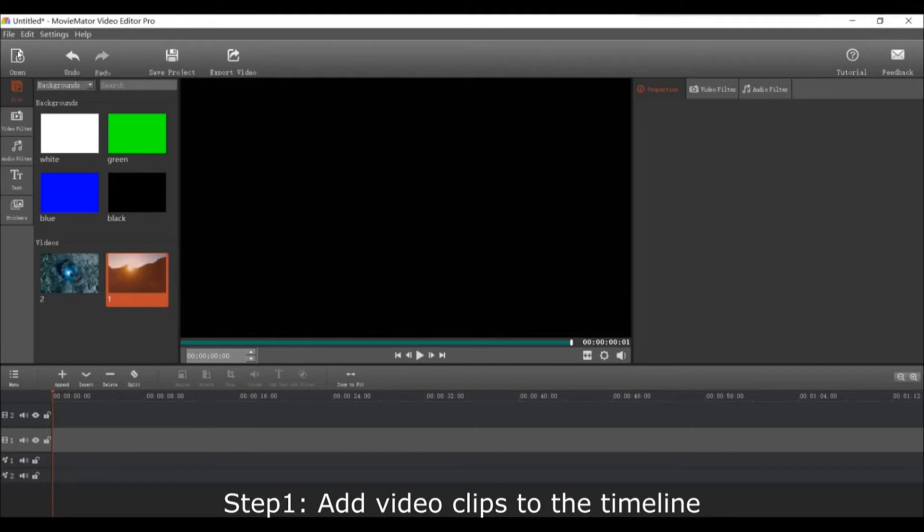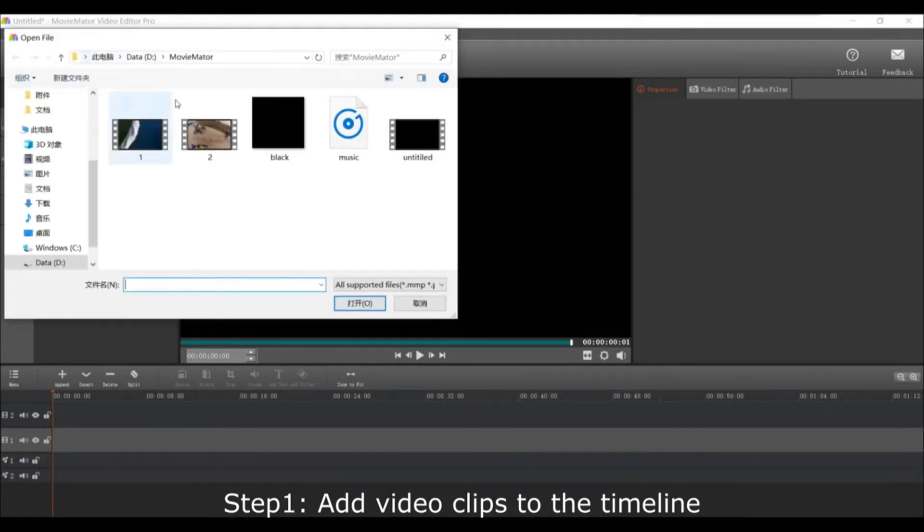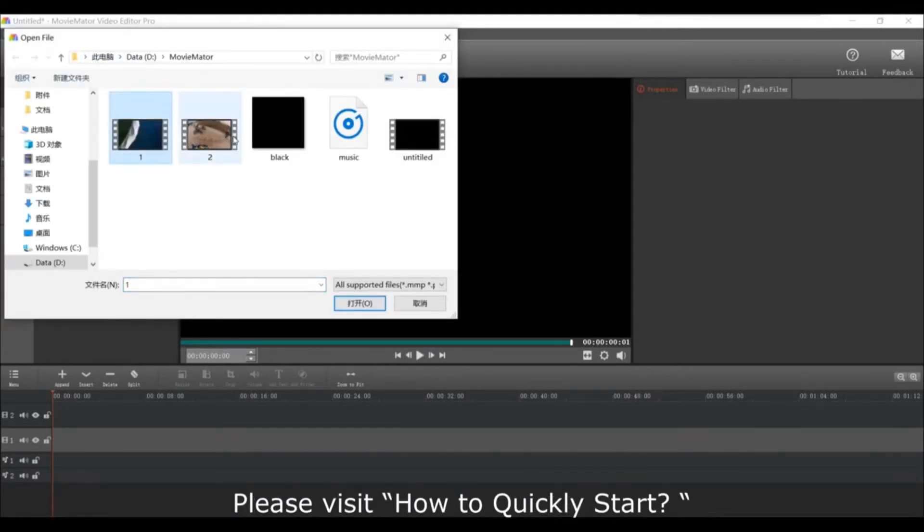First, add video clips to the timeline. If you don't know how to do this, please visit how to quickly start.